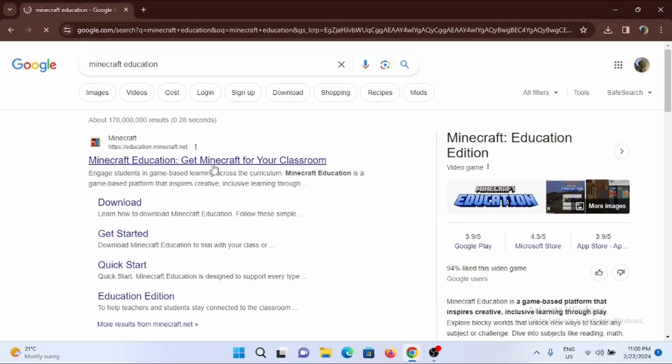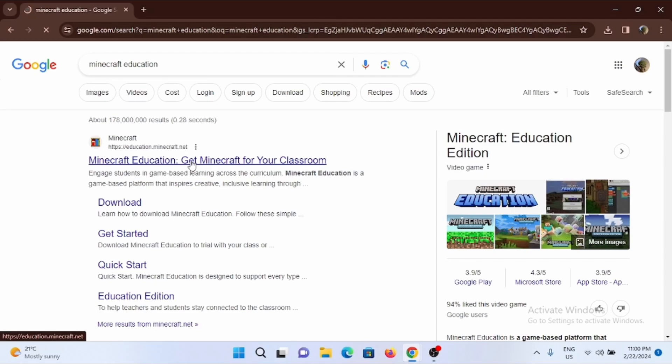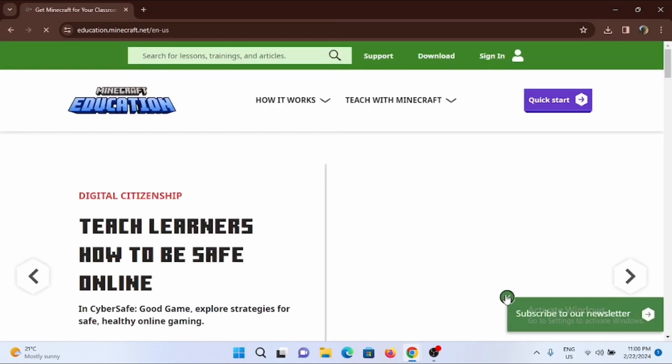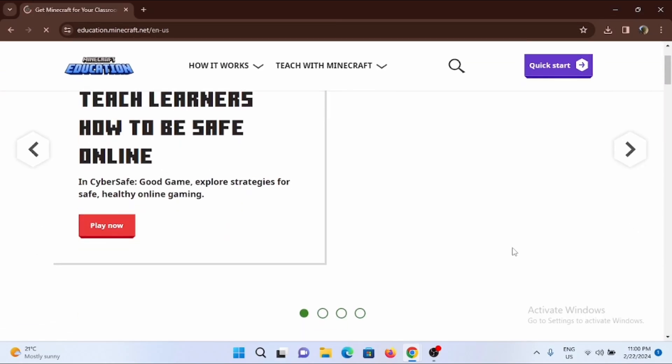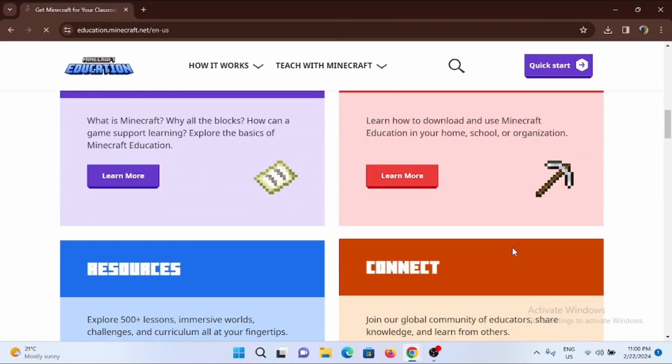You can also type in the URL education.minecraft.net. Then just go ahead and tap open your Minecraft Education. You will land in here, the official web page of Minecraft Education.